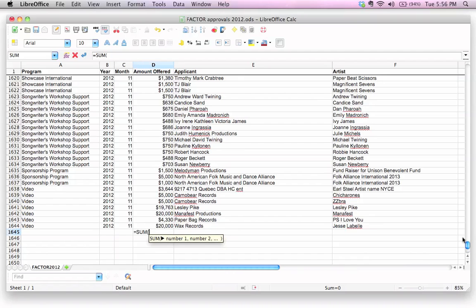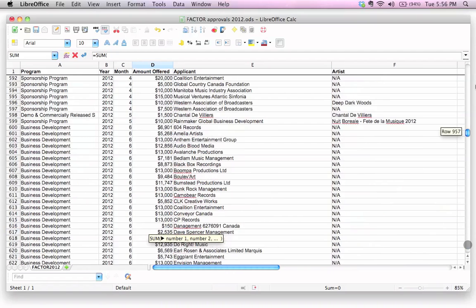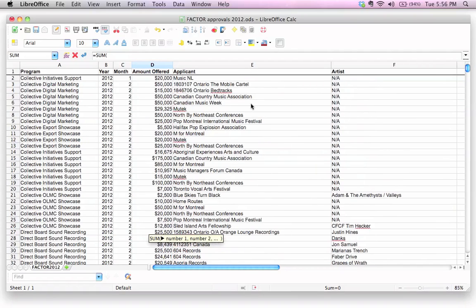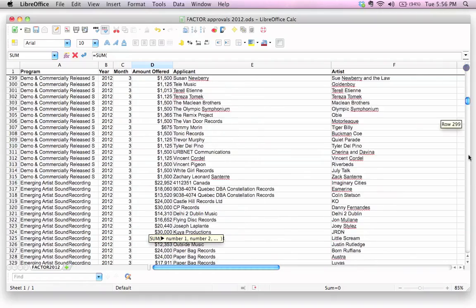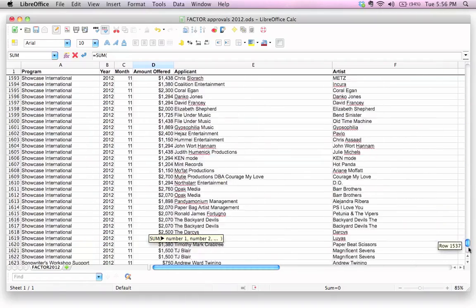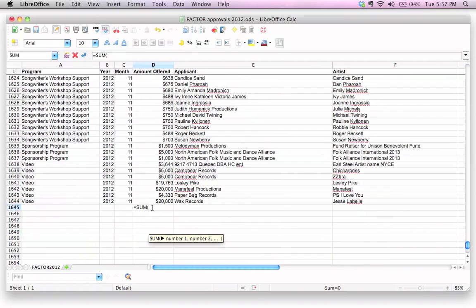So in this case, let's just take a quick look up here. Just as a reminder, the very first cell here is D2. We can see that right up here, D2. And the very last one that we want to include in this range is this one down here at the very bottom, D1644. So let's go ahead and type that out.